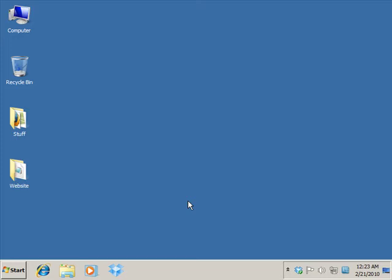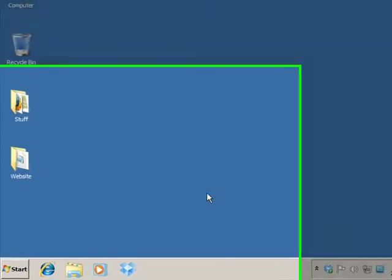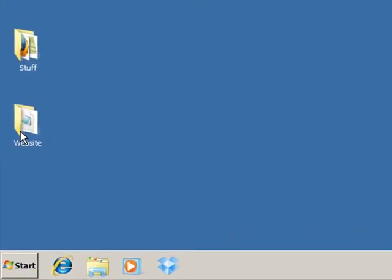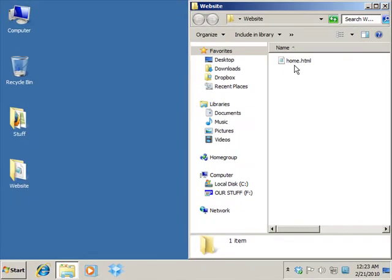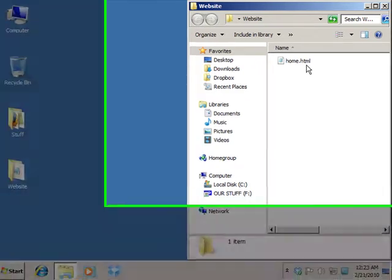Hey guys, this is Chris again and we're back. We're working on our first website and in the previous exercise we set up our website folder along with our home page and what we did was we set up the basic HTML structure for our home page.